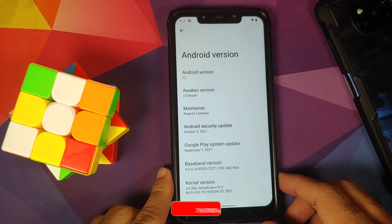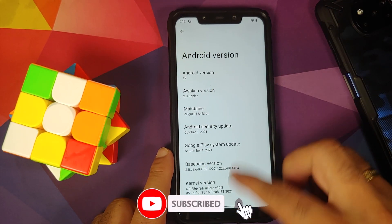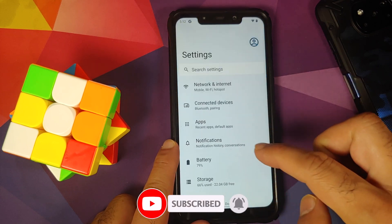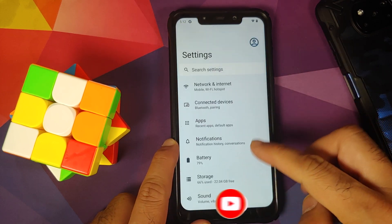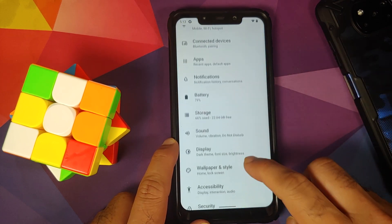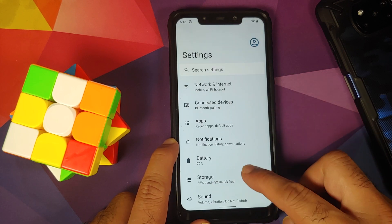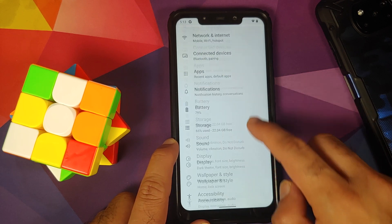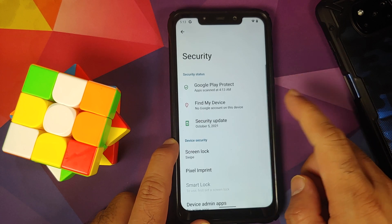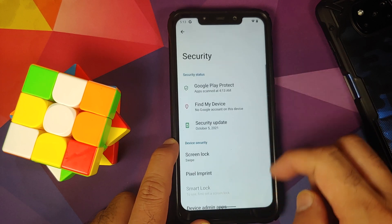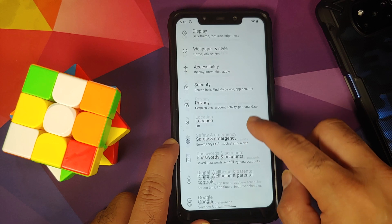Here I have the POCO F1 and right now I am running Awaken OS based on Android 12. The first thing you need to do is remove all security measures. If you are running a custom ROM based on AOSP, go into Settings > Security and remove your fingerprint, face unlock, and PIN.